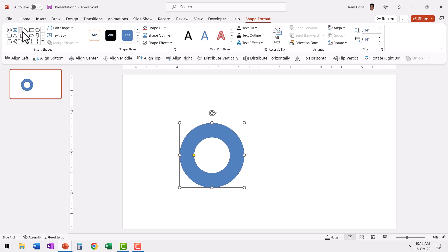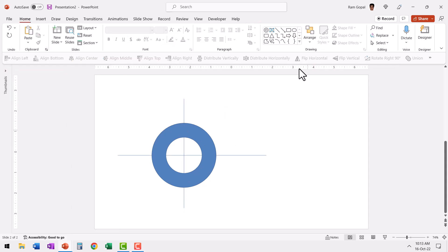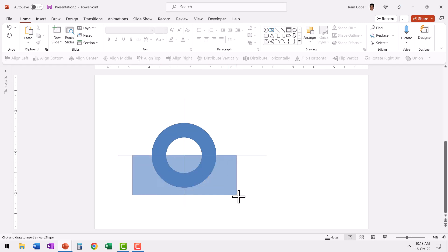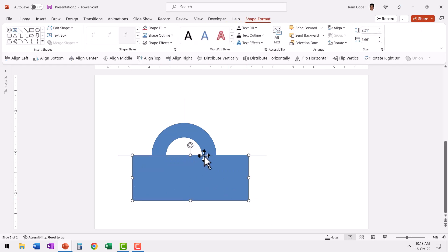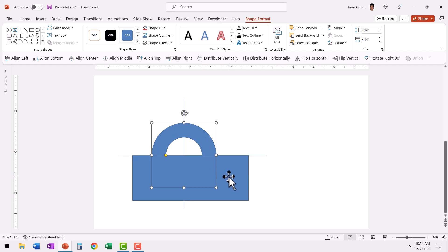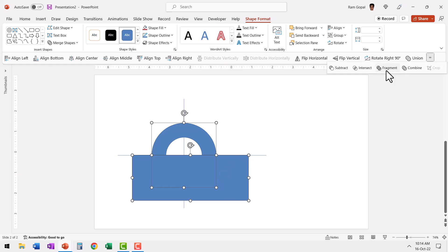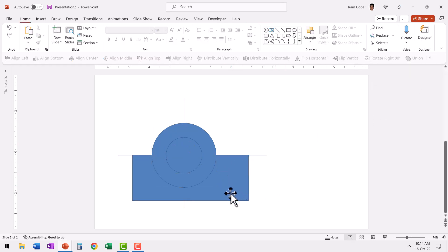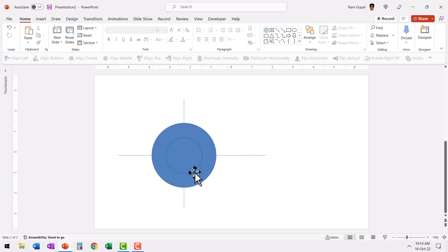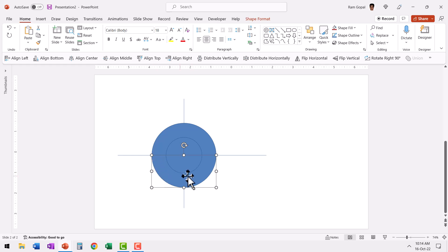Let us go to the auto shapes gallery, pick up the line tool and draw one vertically. Now let us go to the rectangle tool and draw a rectangle so that it divides the circle into two halves. Let us select this, hold the shift button down, select this rectangle, and then choose shape fragment. Now you can see that we have divided the circle into two equal halves. Let us select and delete the unwanted piece.